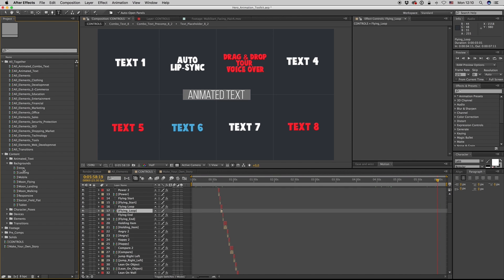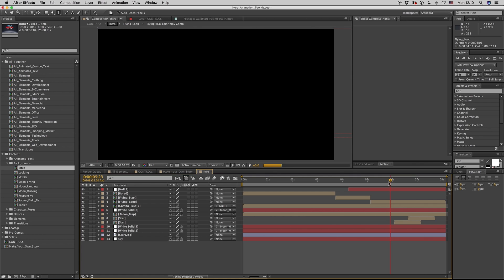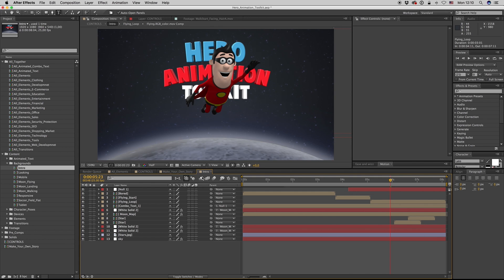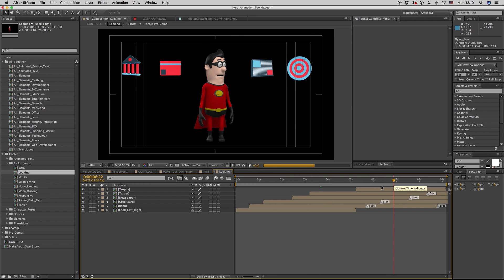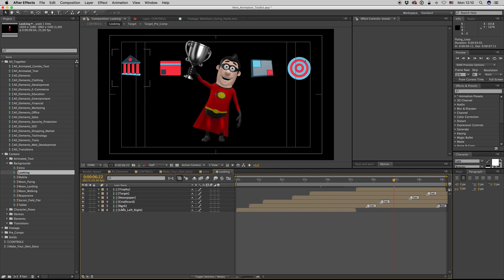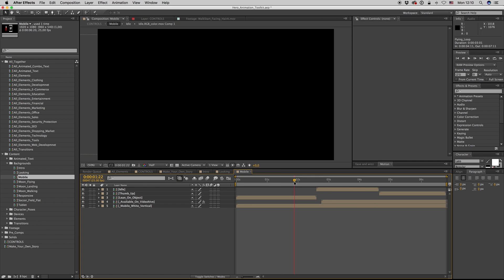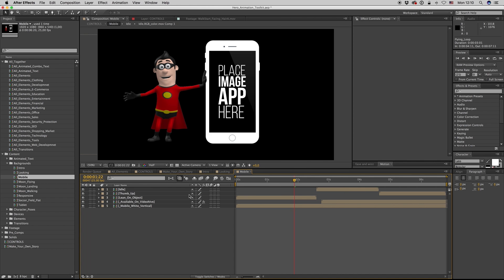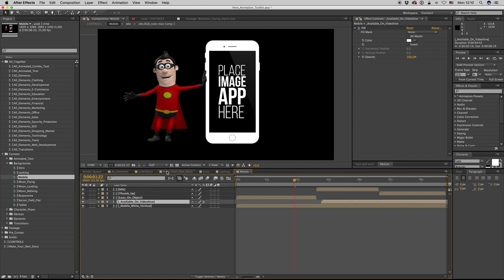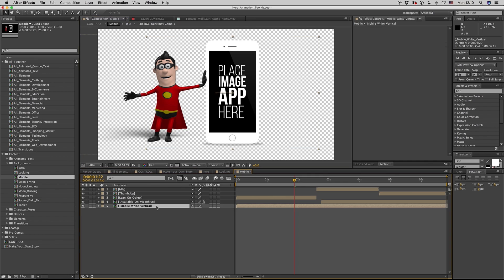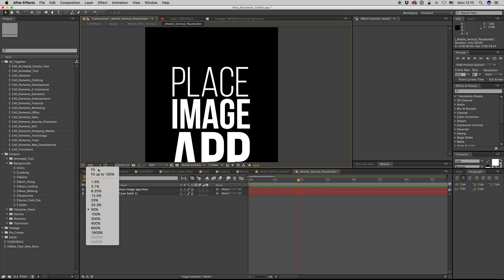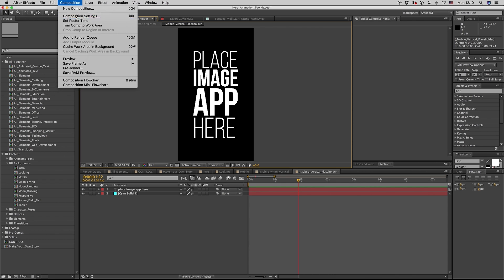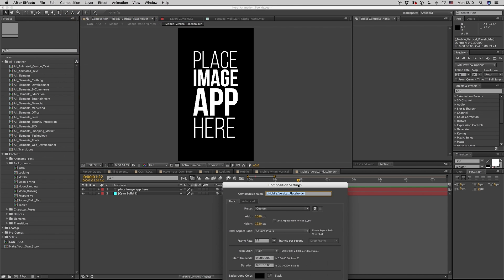Let's see some of the backgrounds of the animated scenes. Here is the intro scene — as you see it on the preview, you can change your text here also. The looking scene looks for elements you can change. Here is the mobile — you can get inside the mobile and here on the placeholder put your own image in full HD.